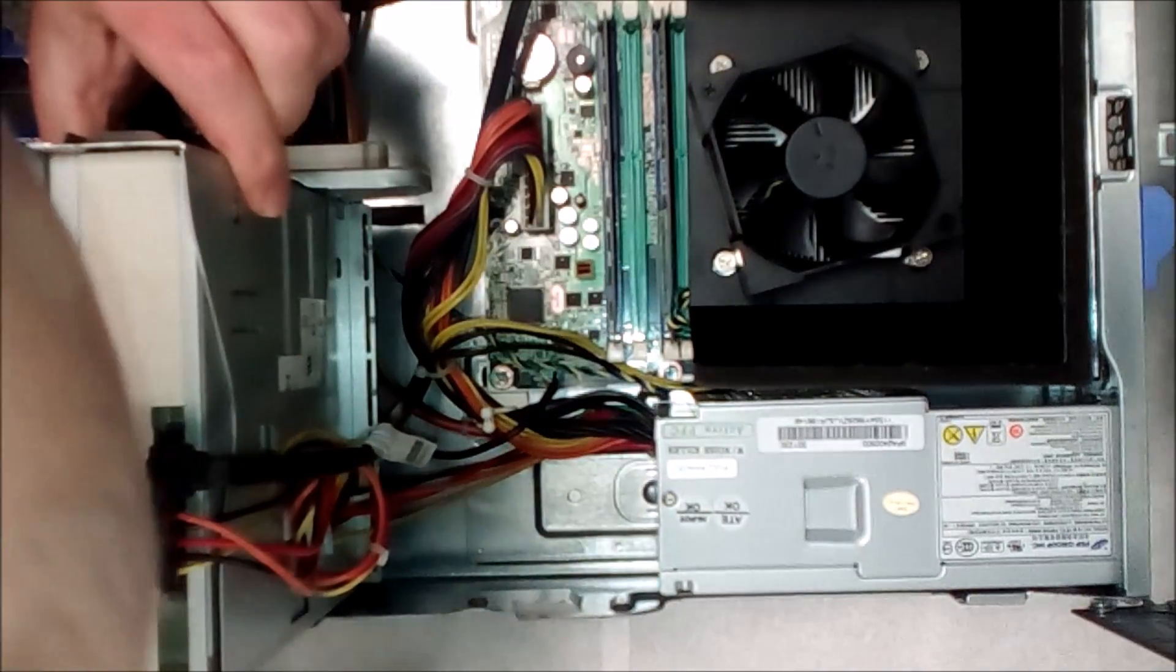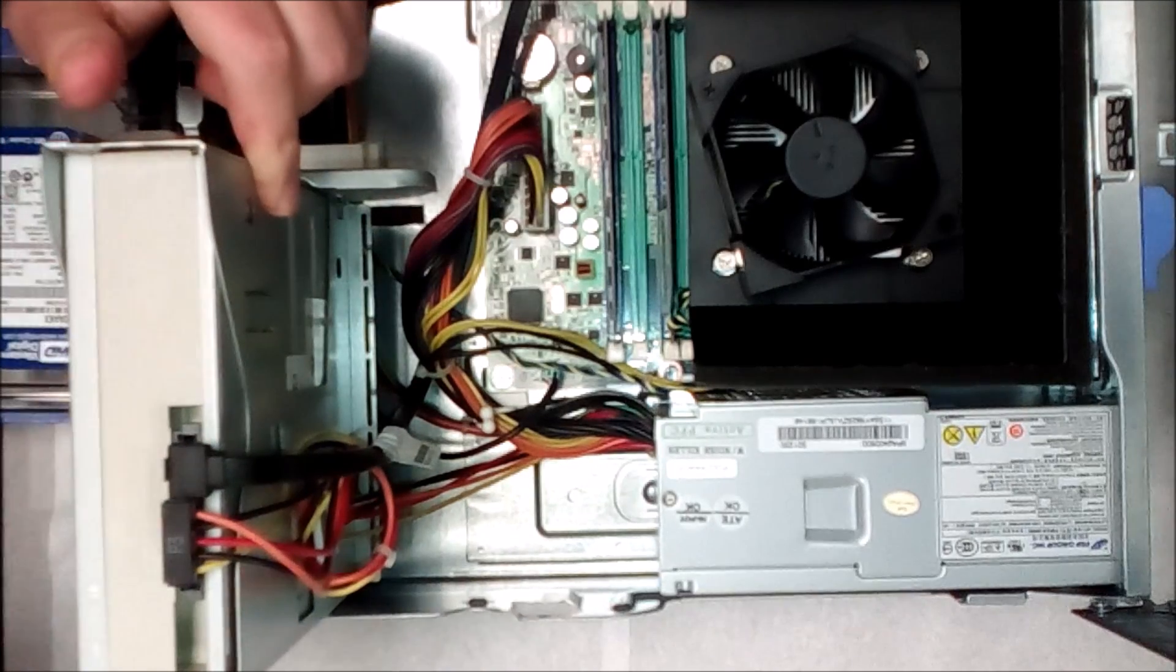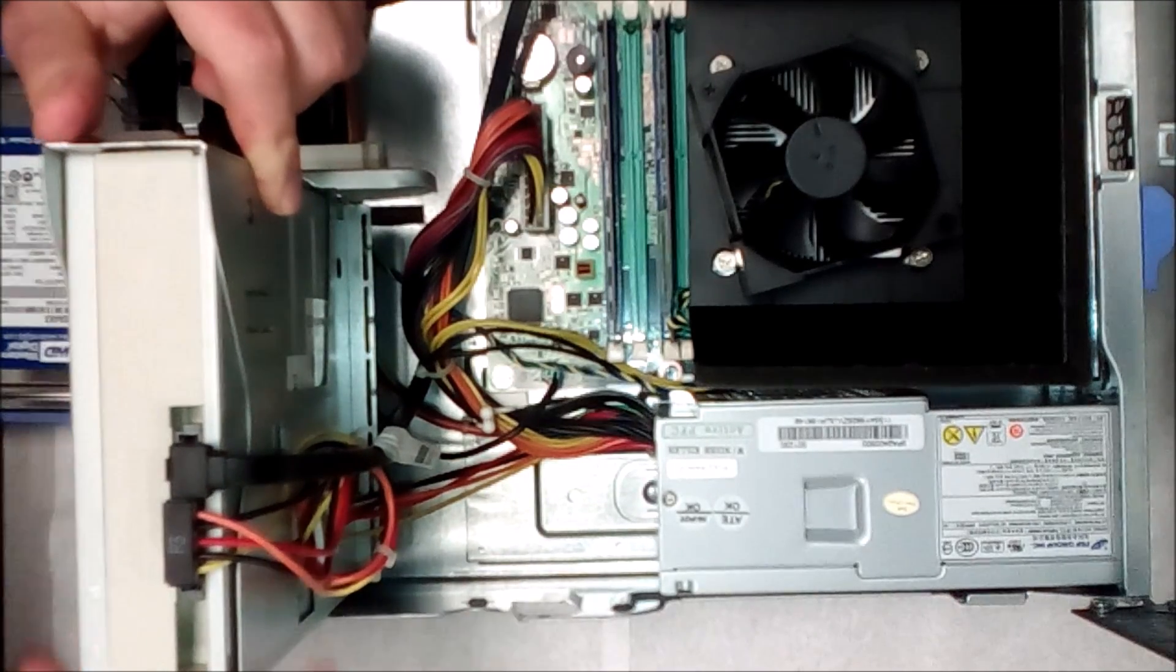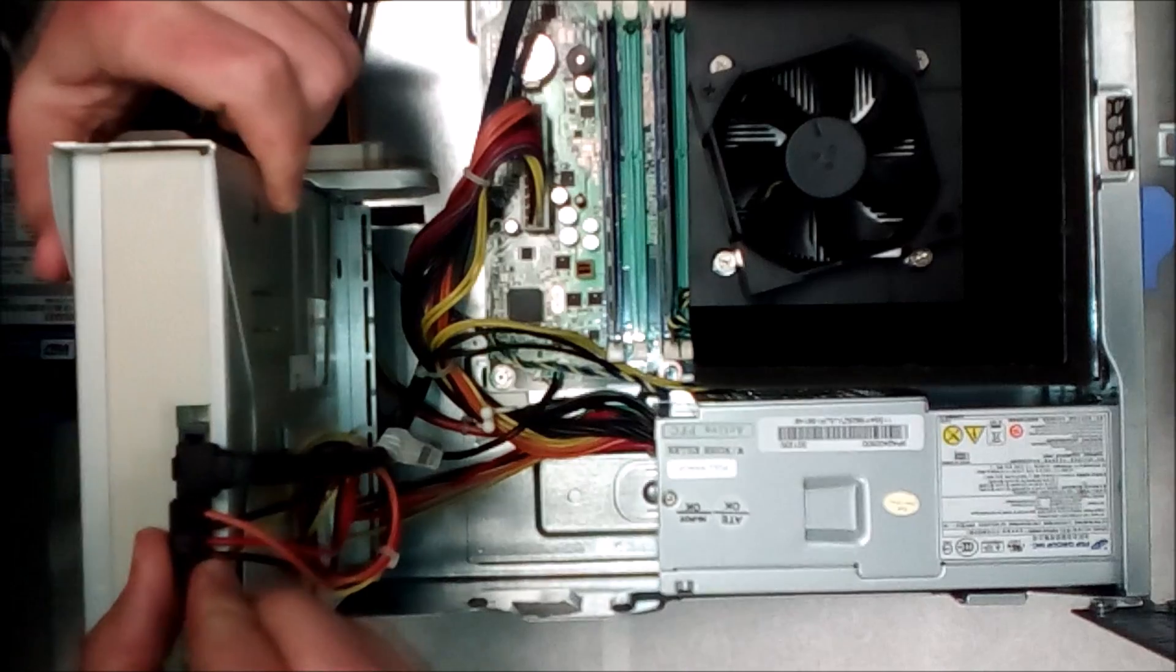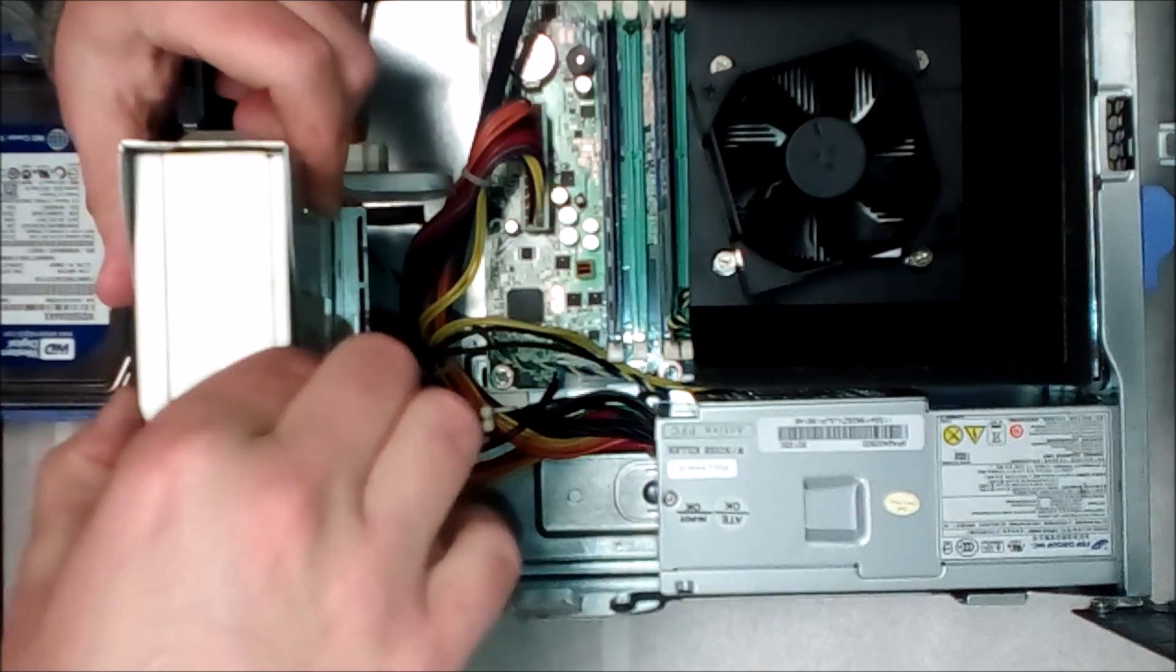This thing comes out, just unplug it and just pull this out. That's not hard.